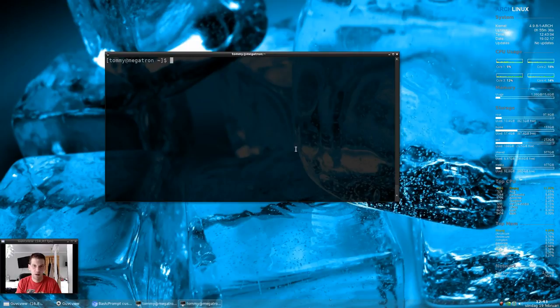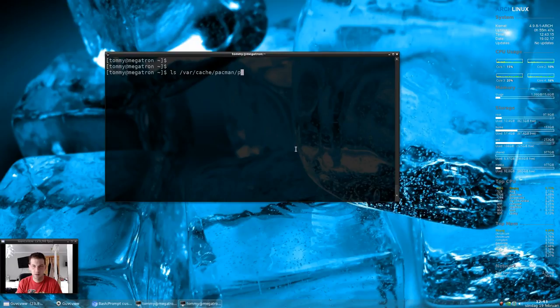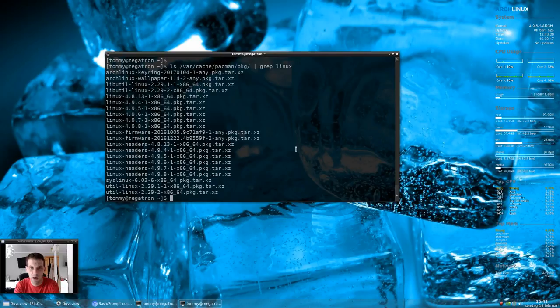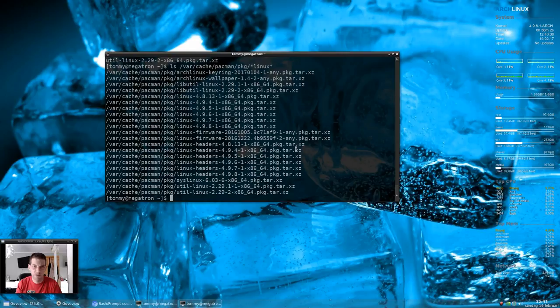And you can use that on pretty much anything. You can do ls the pacman backup files and you can actually do like that, and then it will grab everything that has linux in it, which basically is the same as just doing this.